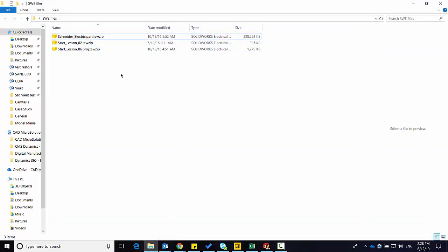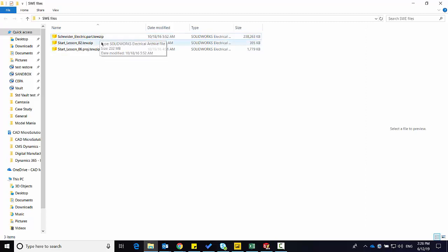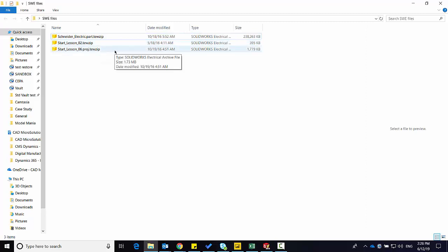So here I have a few available to me. I have a Part.TEW ZIP, a regular TEW ZIP, and a Proj TEW ZIP, and each one would be either created or unarchived in a specific area.